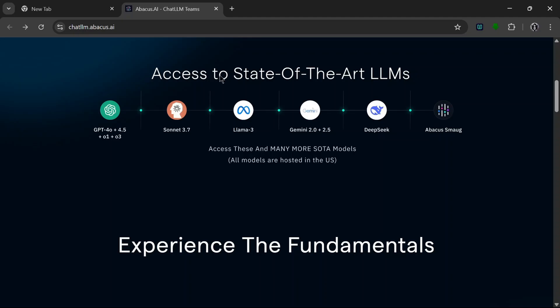So yeah, let's check it out. Let's scroll down. Access to state-of-the-art LLMs. As you can see here, it supports GPT-4.0 and GPT-4o, and o3 models. It also supports Sonnet 3.7 model, Llama 3 and Gemini 2.0 and 2.5.